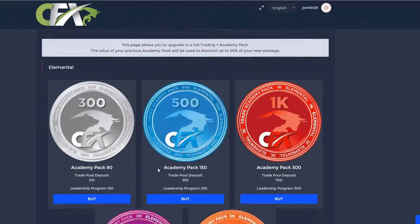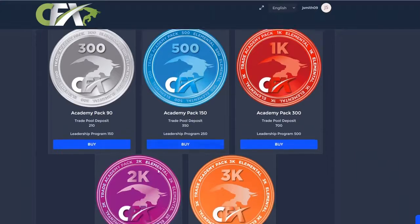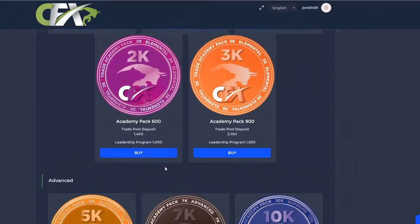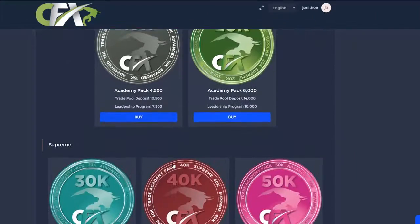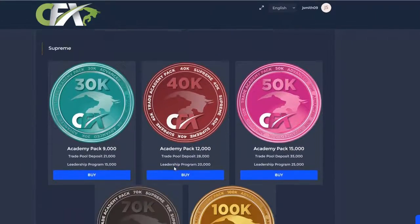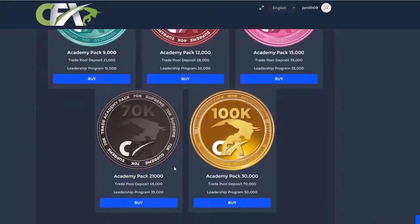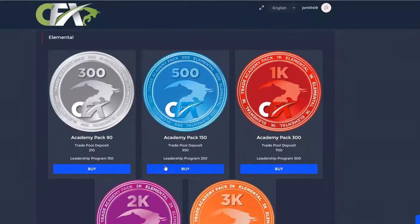Once selected, you'll arrive at the Trade Package selection page with each trade package option available, ranging from $300 to $100,000.